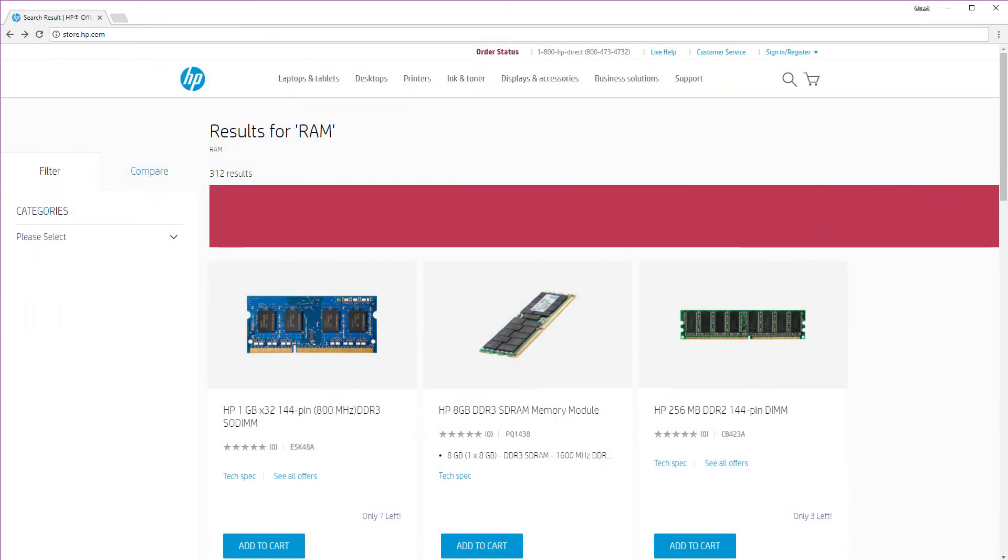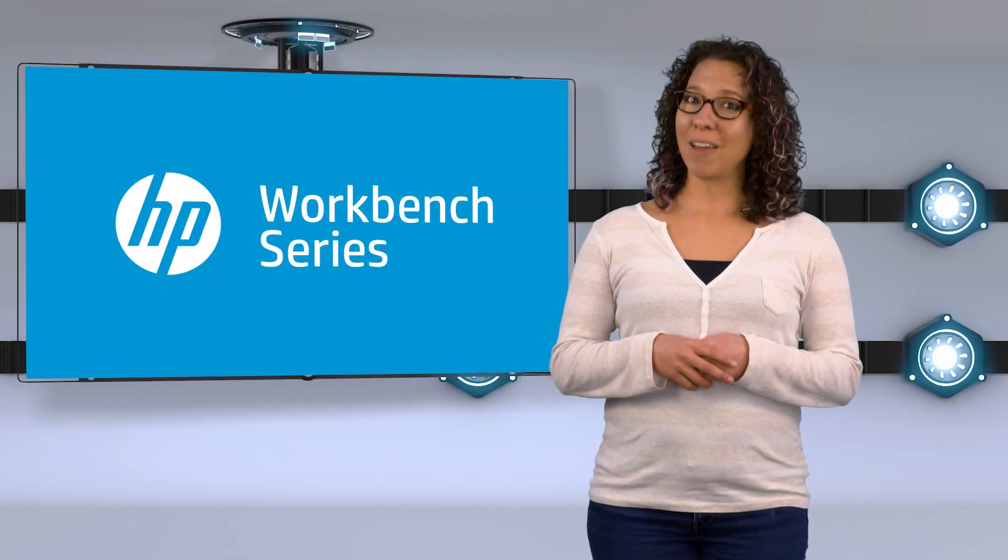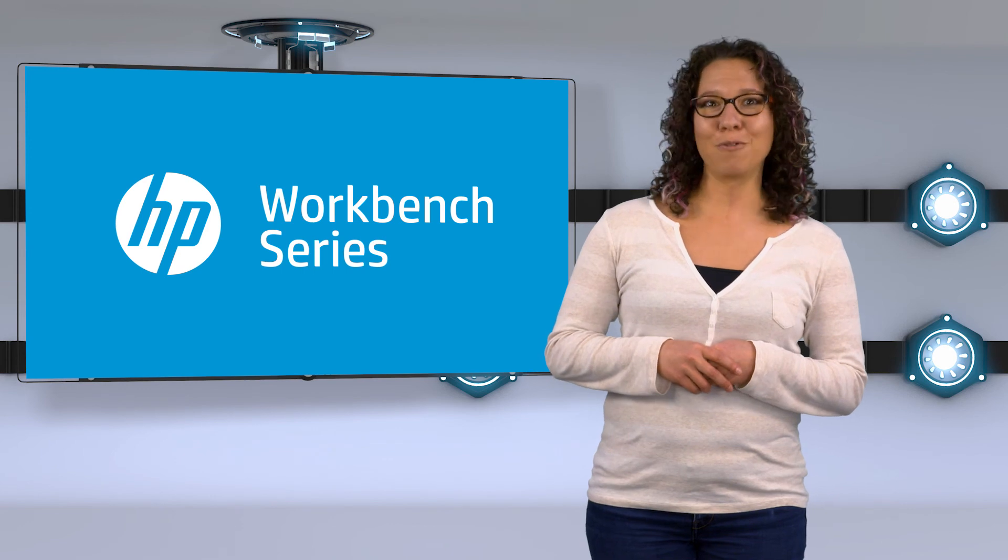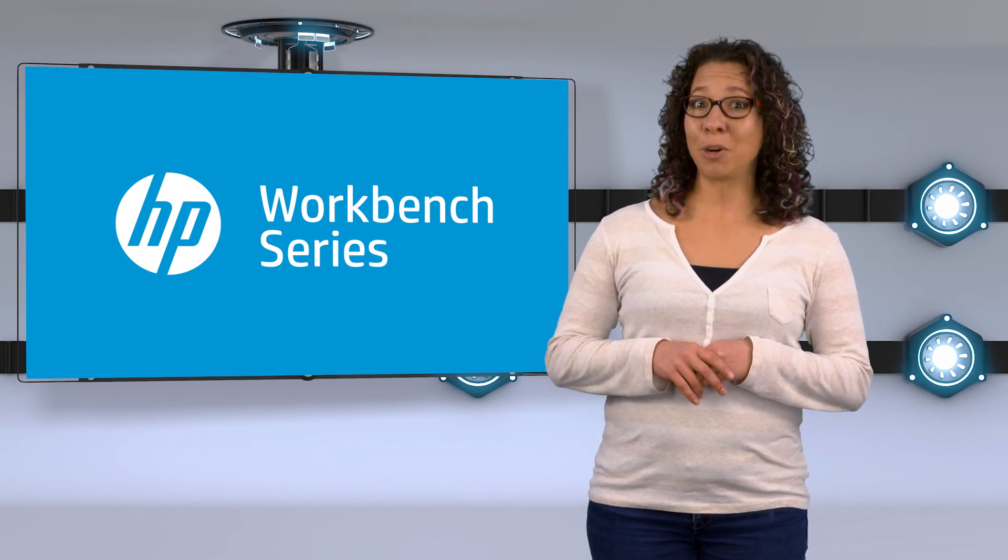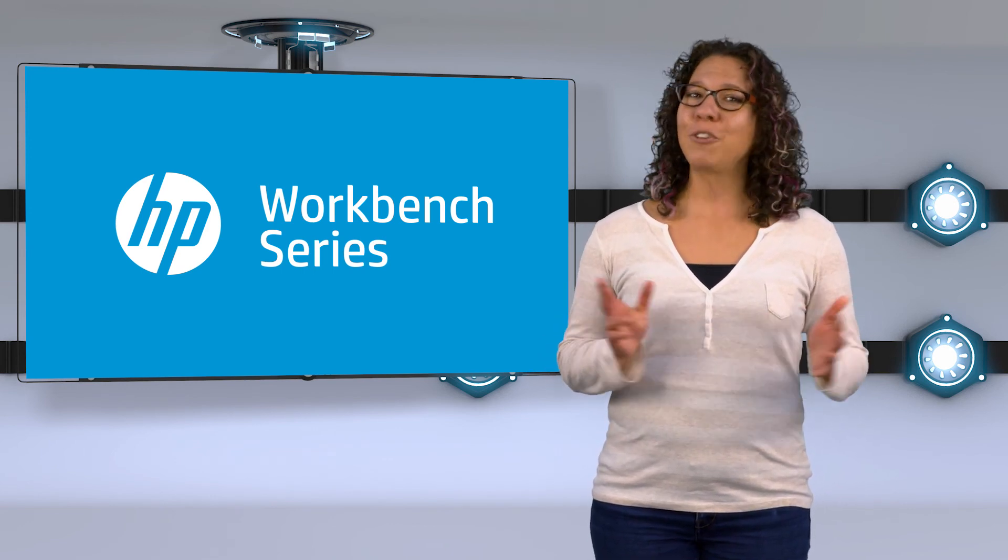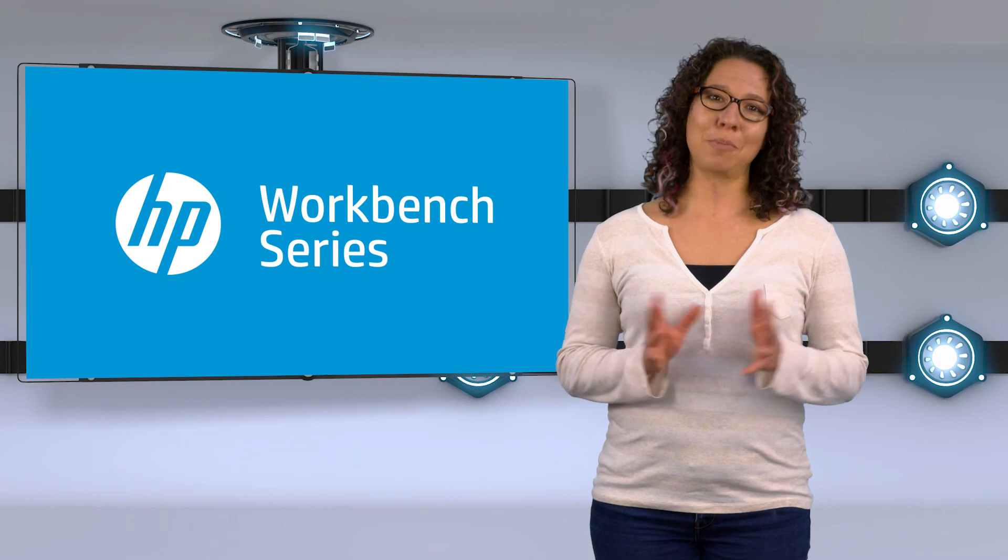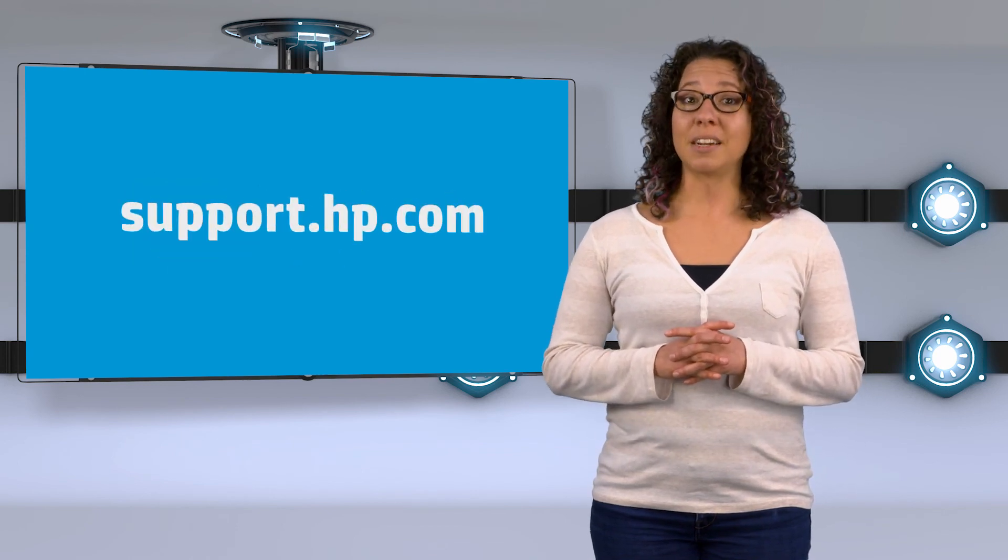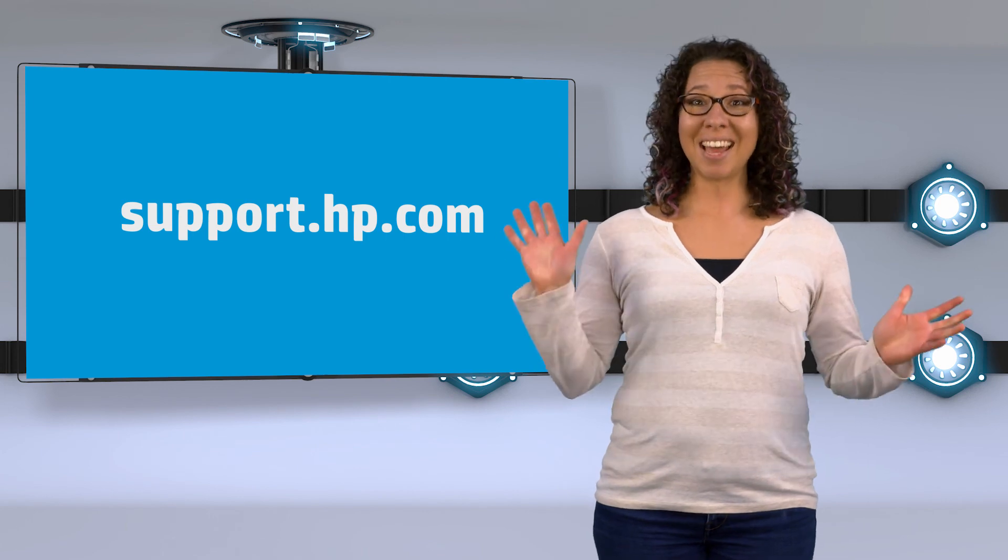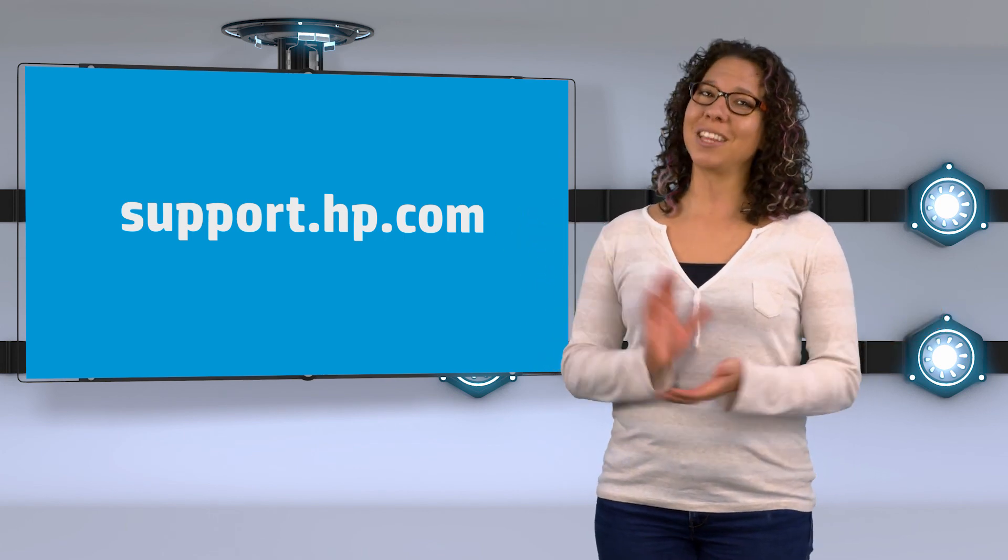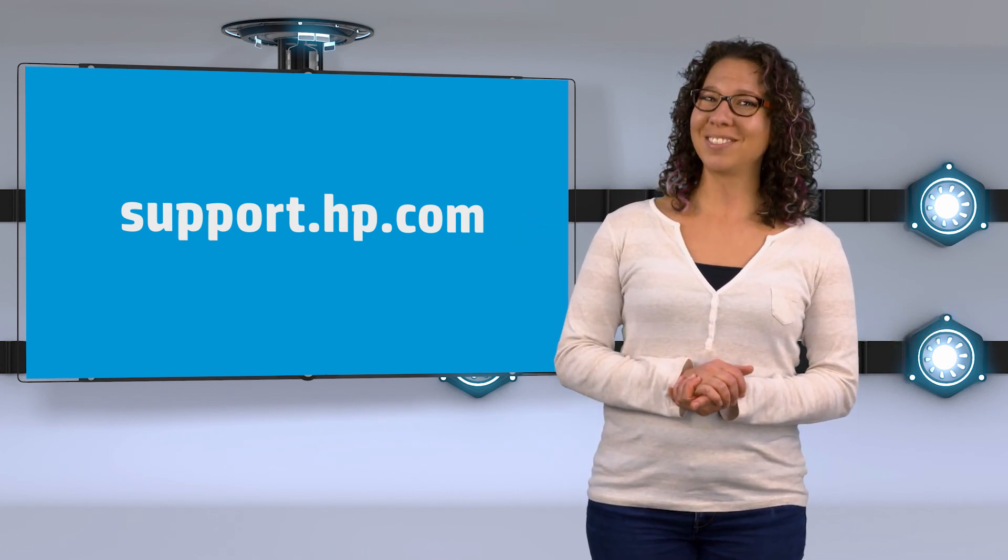Now, you can search for the best deal you can find. Once again, I'm Steph, and I want to thank you for joining me to learn how to select memory for your HP computer. If you need any more help or information about HP computers, please visit us at support.hp.com. Thanks again, and I'll see you in the next HP Workbench video.